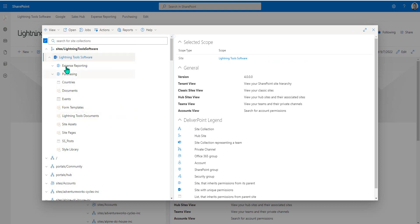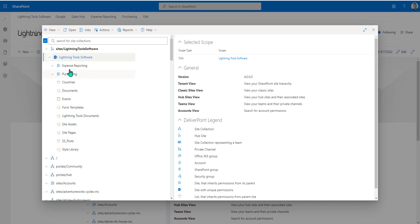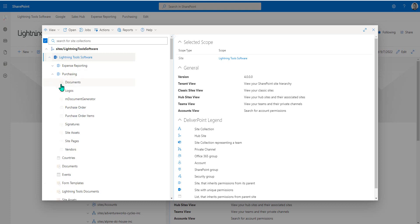Beneath that, we also have some child sites. Notice in here, we've got things like expense reporting and purchasing. I can include those in some of the different reports if I choose to also include subsites with unique permissions or subsites with inherited permissions, and likewise with the lists and libraries.